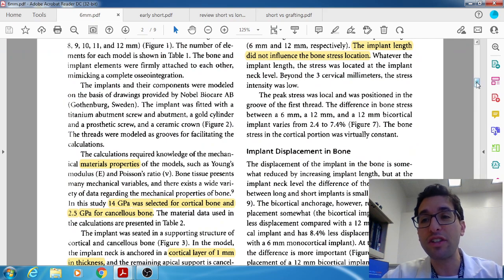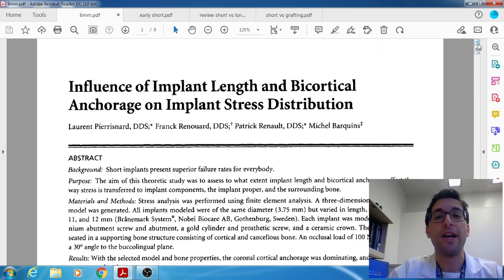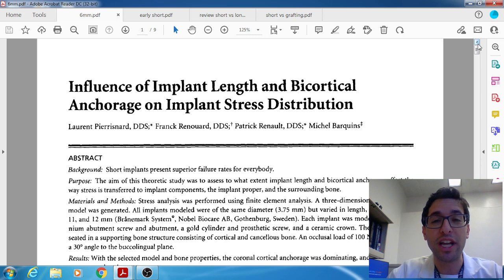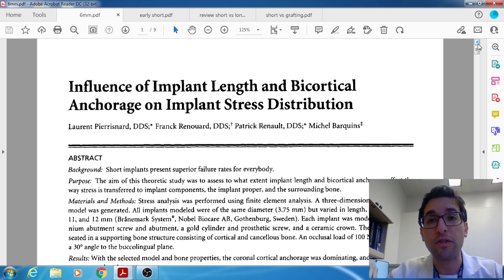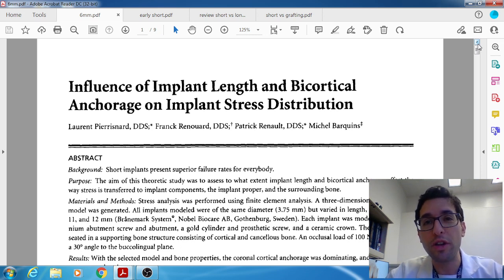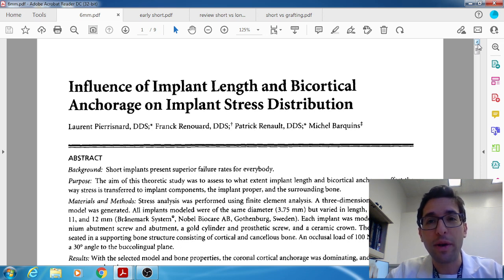I hope you found that interesting — a lot to discuss and a lot of interesting papers. Despite all this evidence, I have a personal bias from my training: I still opt whenever possible for longer implants, and even in borderline situations I tend to choose grafting plus a long implant. But I'm curious to hear from you — have you fully embraced short implants or are you still sticking with grafting and longer implants? I'll see you on the next episode.